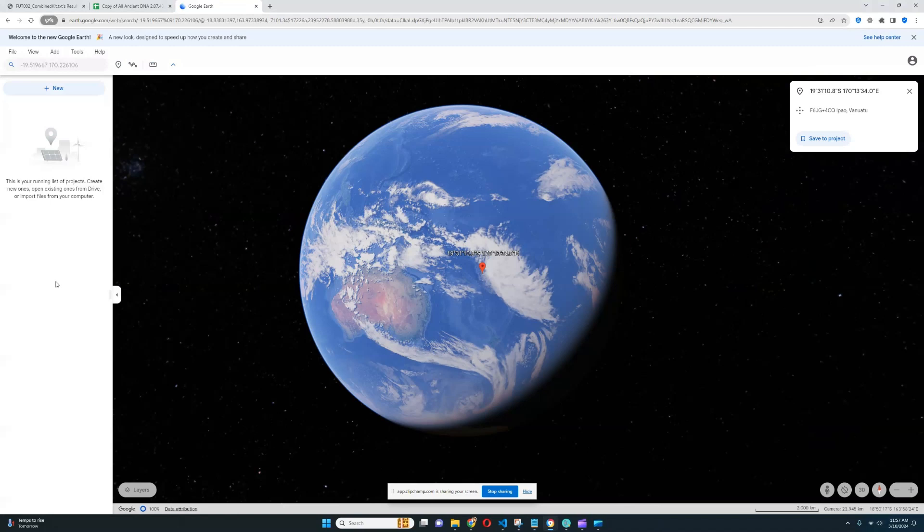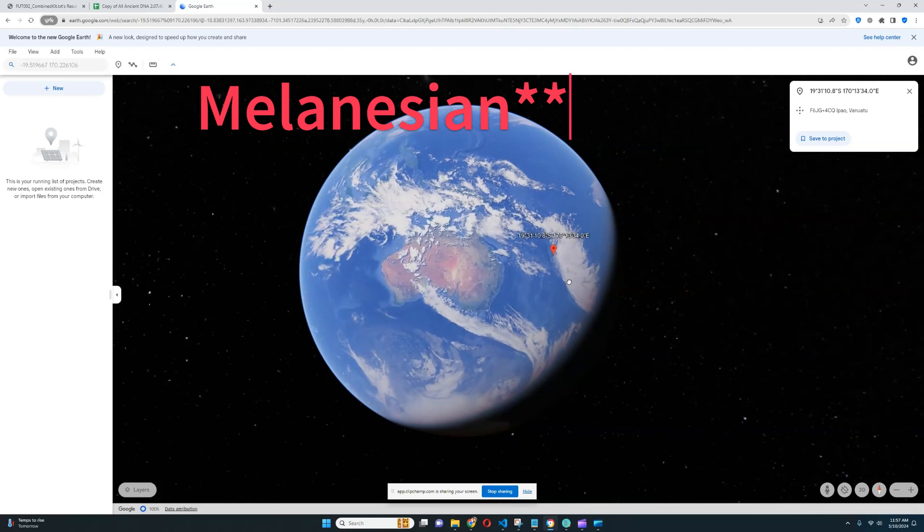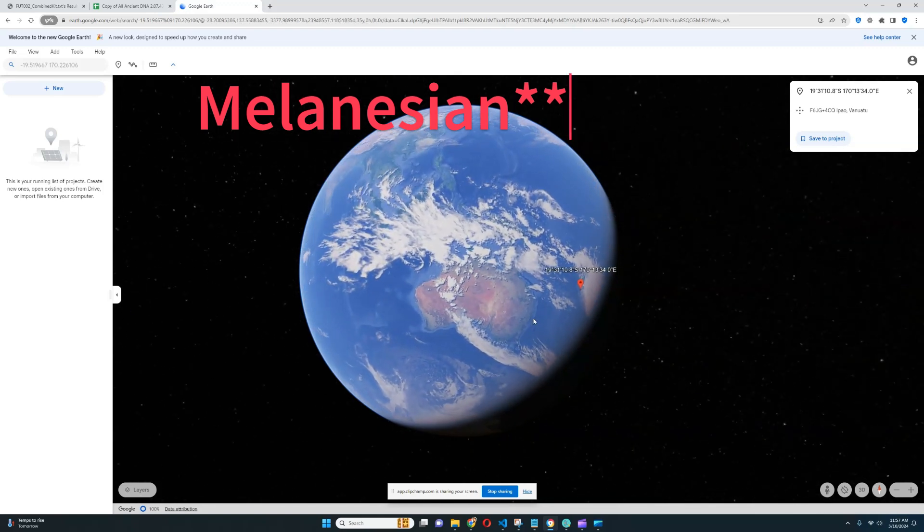Hello friends, this video will be very, very interesting. This is the first Polynesian sample that I've done on this channel.